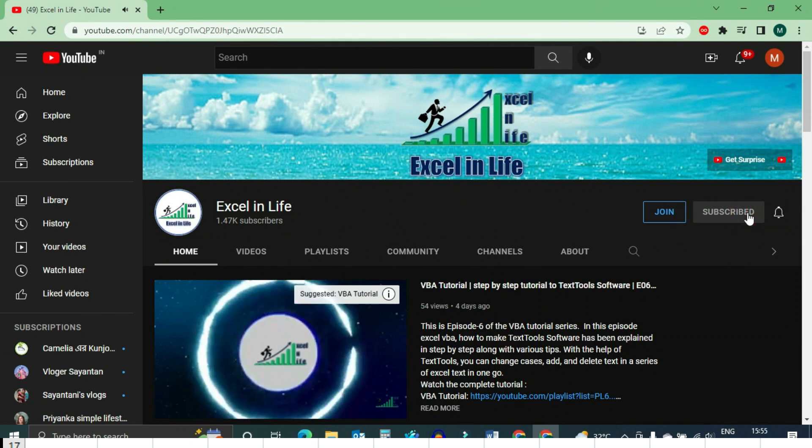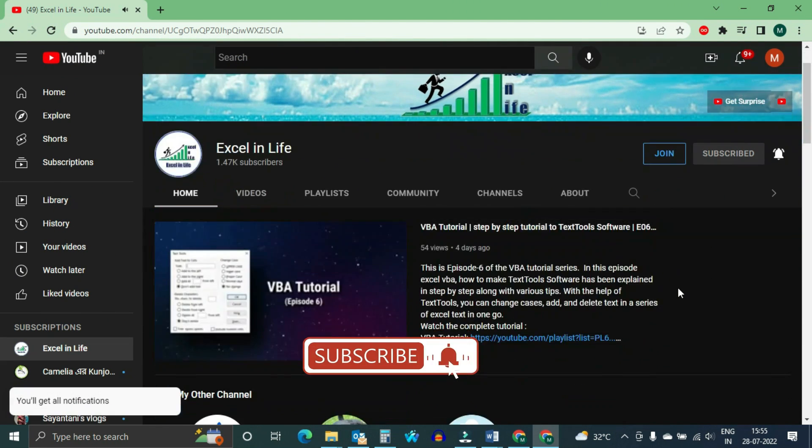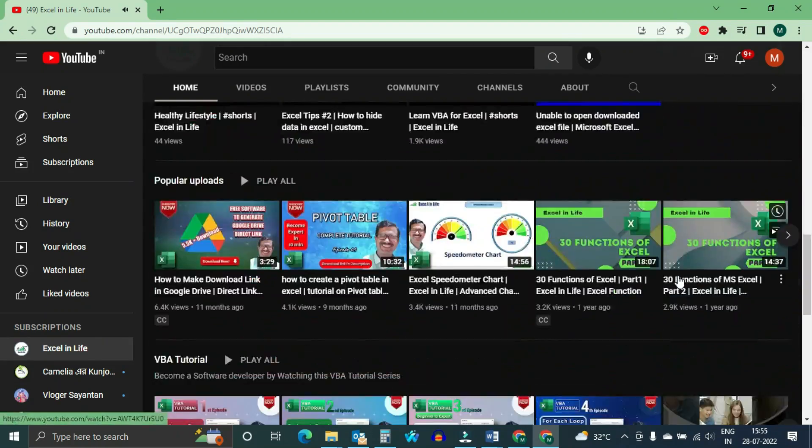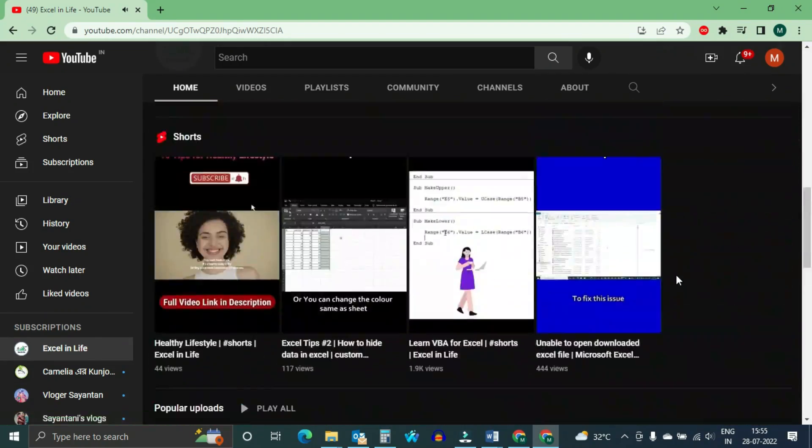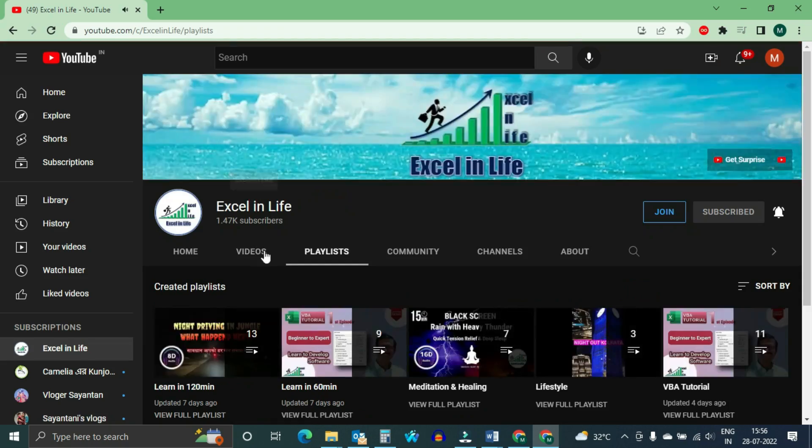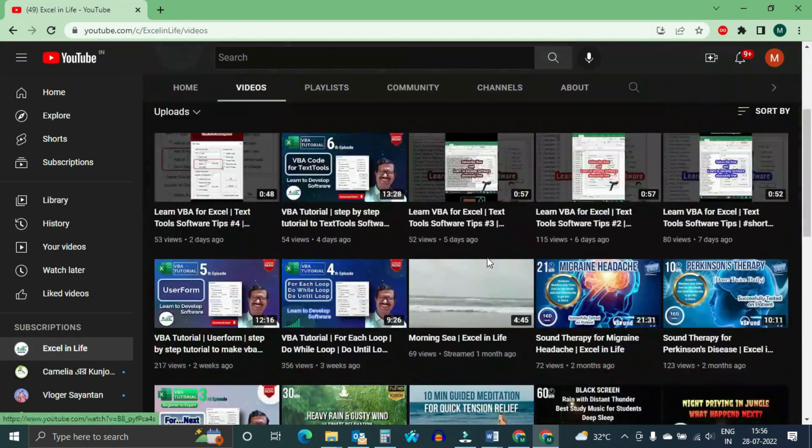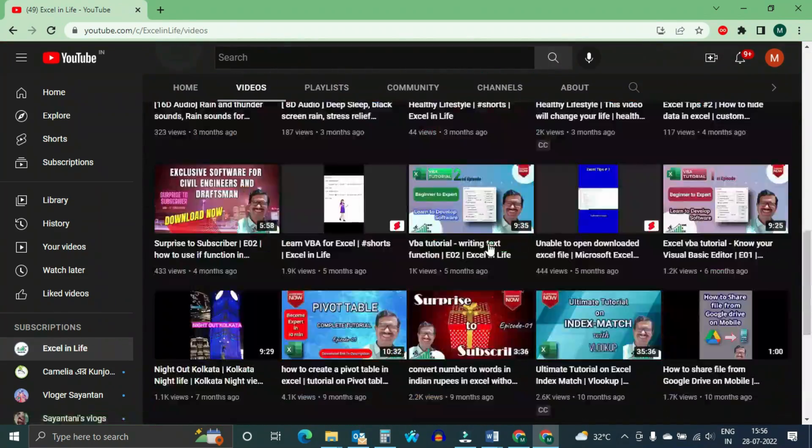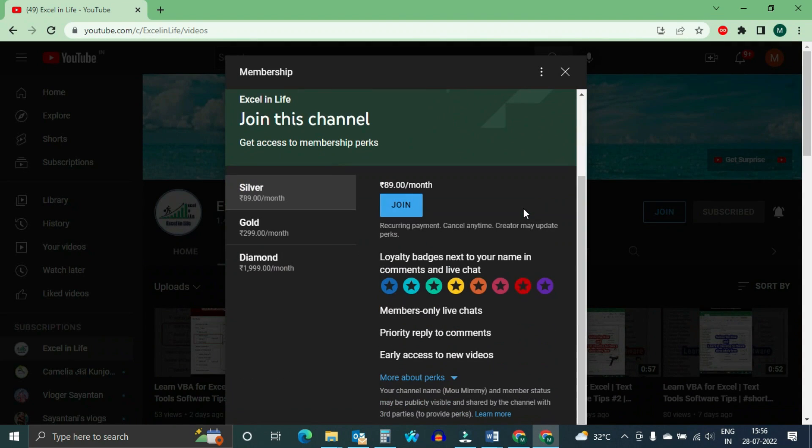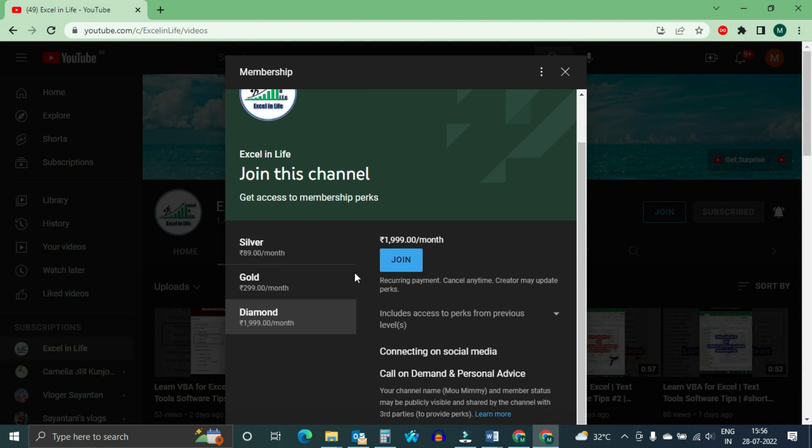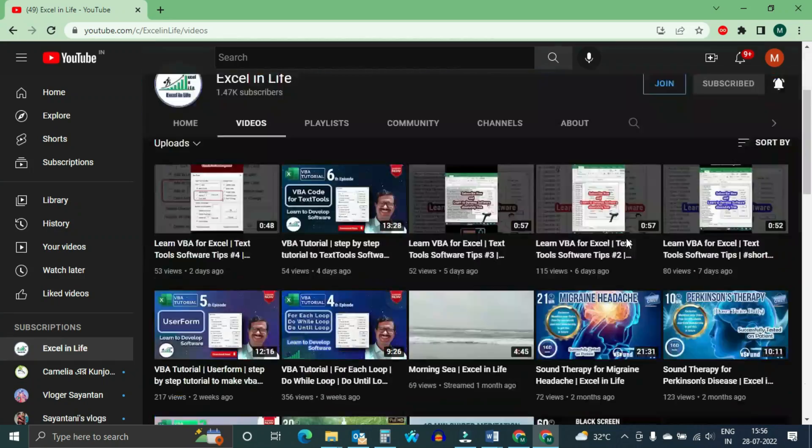Request you to browse Excel in Life. Here you will get videos related to Excel functions, Excel charts, Excel VBA, healthy lifestyle, meditation and sound therapy. Please support my channel by joining the membership program. You will get various perks which includes members-only videos, personal guidance, etc. Till then, goodbye.